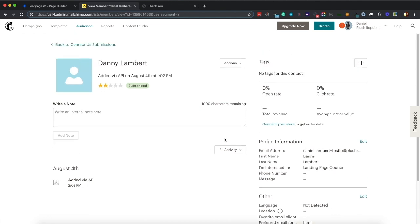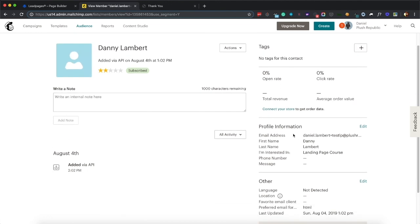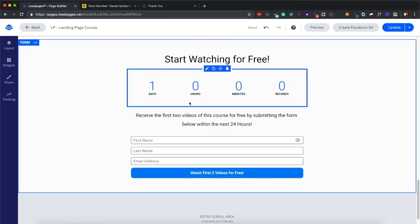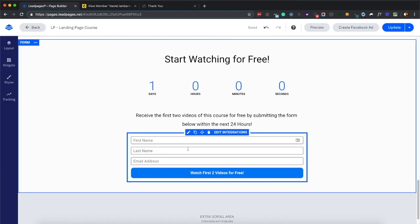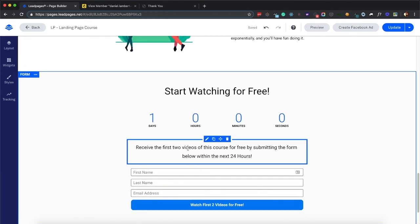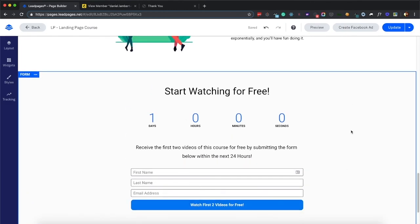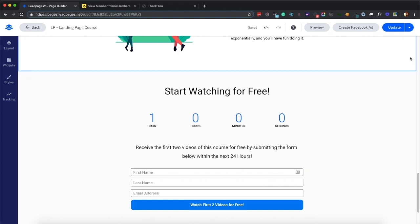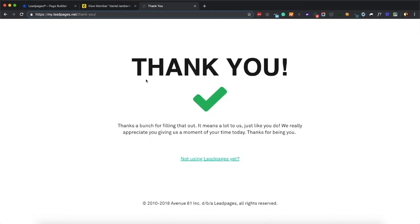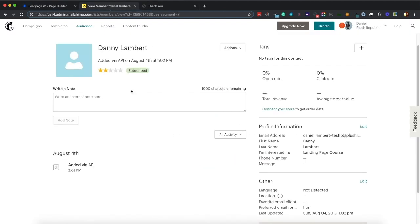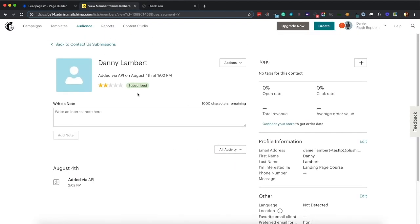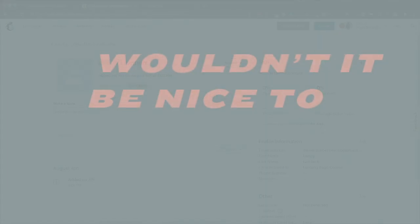So now when I want to send an email, I can create an email and send to all contacts that have I'm interested in set to landing page course. So that's how you integrate it with MailChimp. The next step is going to be creating the thank you page where we host those videos. And the step after that is going to be creating the autoresponder email in MailChimp to help you send that follow up email that I just discussed. Hopefully this is helpful, and there's a lot more coming soon.